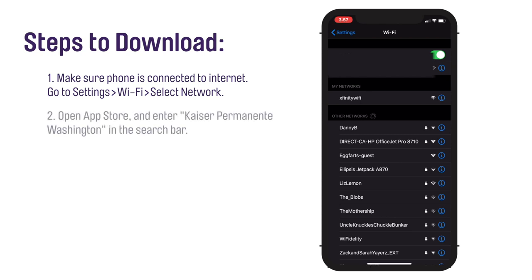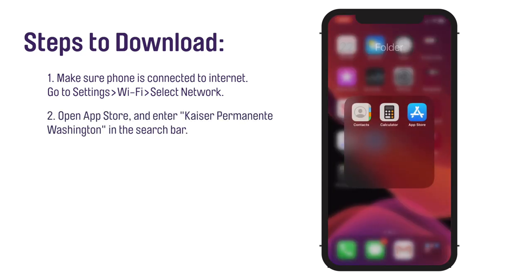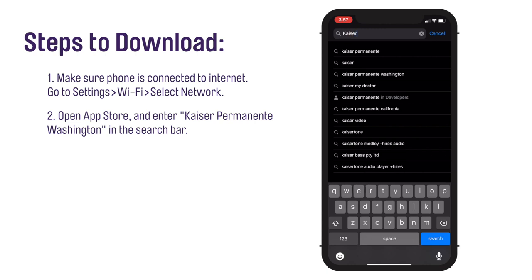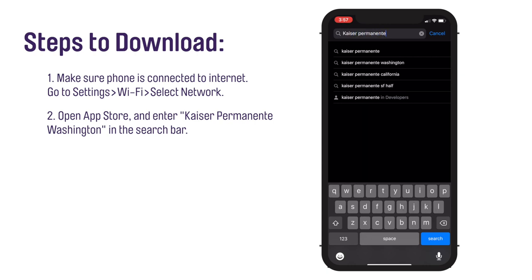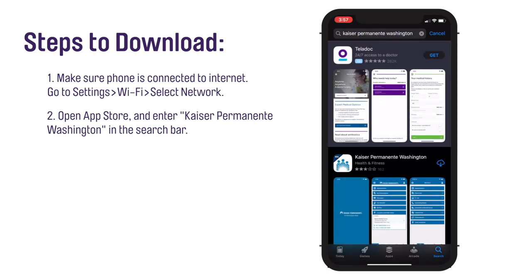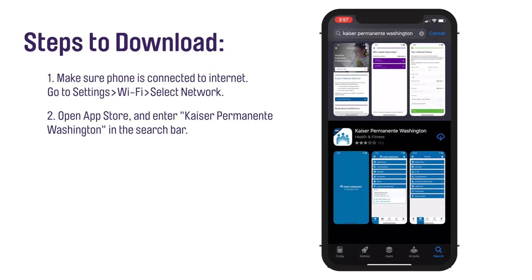Open the App Store on your iPhone. Tap Search and enter the words Kaiser Permanente Washington to find the mobile app. Please be sure that it is the app with Washington in the title, because there is more than one app.